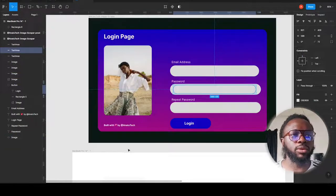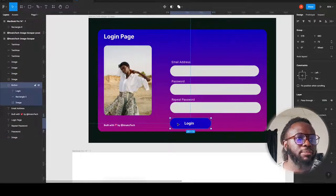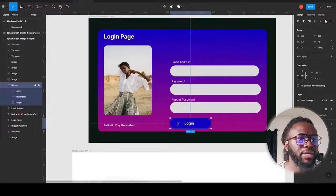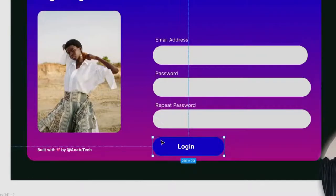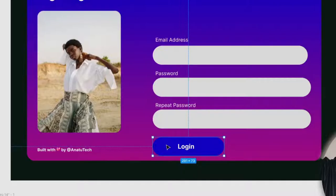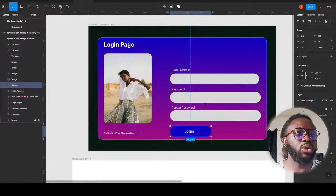The same approach applies to my button. I created a smaller rectangle inside with the same color, then a bigger one underneath — naming the bottom one 'image' while the top one can be named 'rectangle' or 'button.' I grouped the button, the login text, and everything together once done.